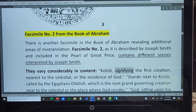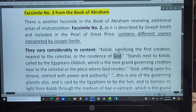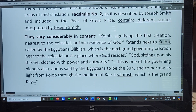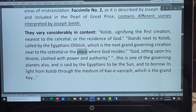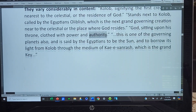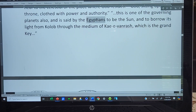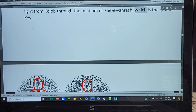Kalab, signifying the first creation nearest to the celestial or the residence of God, stands next to Kalab, called by the Egyptian Zalablish, which is the next grand governing creation near to the celestial or the place where God resides. God, sitting upon his throne, clothed with power and authority. This is one of the governing planets also and is said by the Egyptians to be the sun and to borrow its light from Kalab through the medium of Kei Van Resch, which is the grand key.